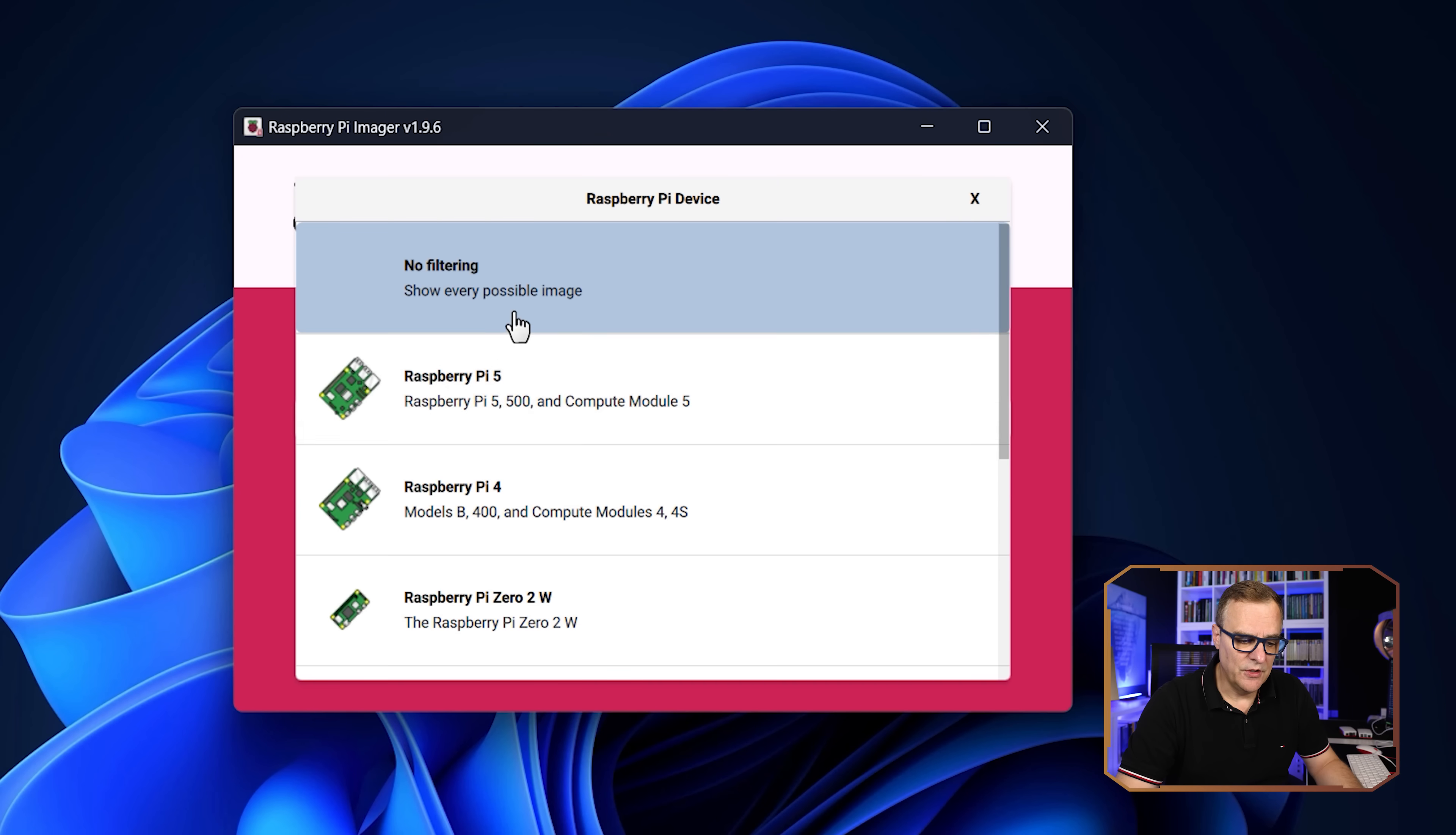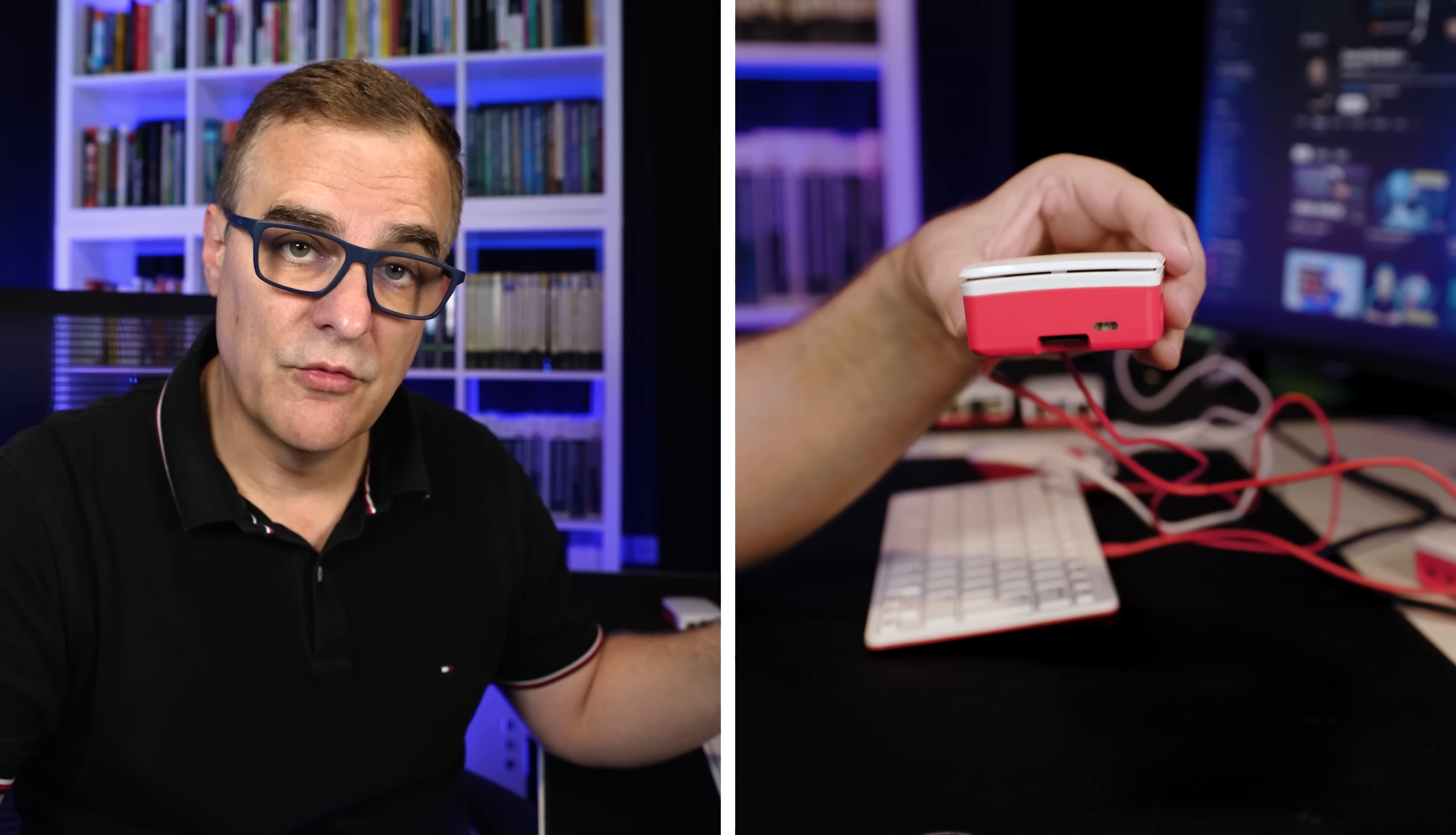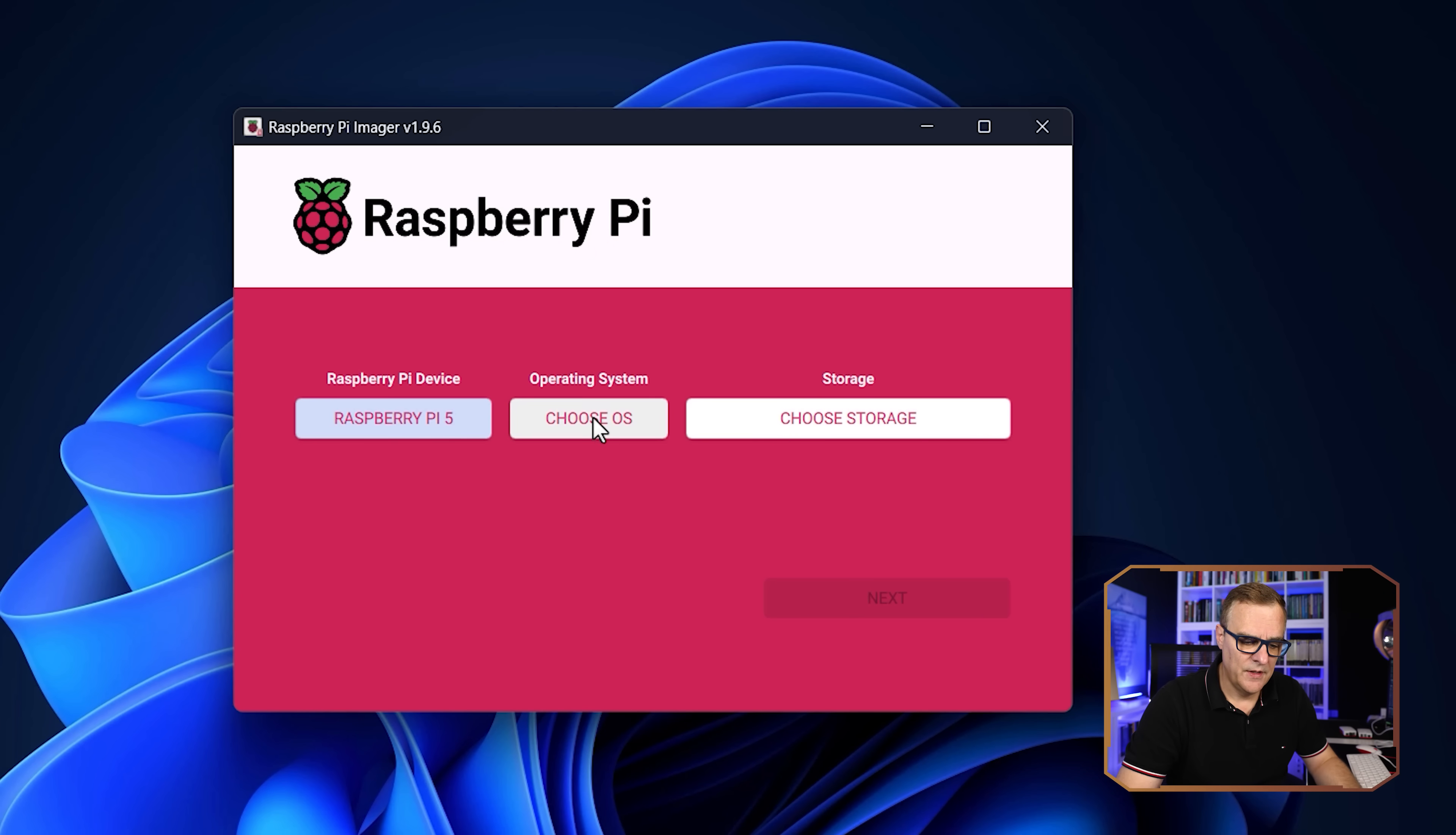So software is ready to go. First thing you need to do is choose the right device. So in this example, I've got a Raspberry Pi 5. So I'm gonna select Raspberry Pi 5.